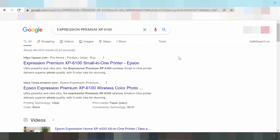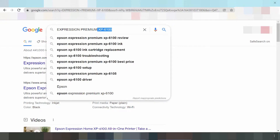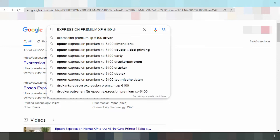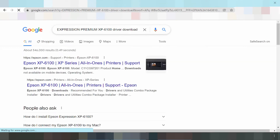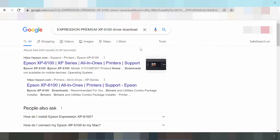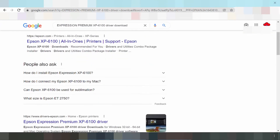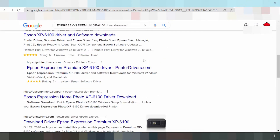Welcome back to my channel. Now I'm going to download the driver for the Epson Expression Premium. Here is the serial number type. I will search the official website for the Epson driver download.